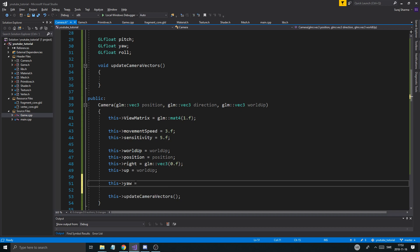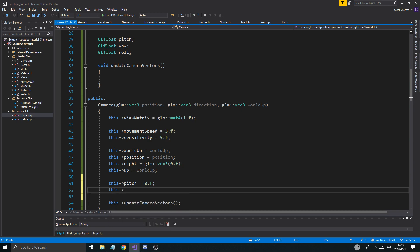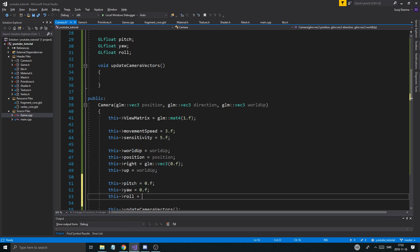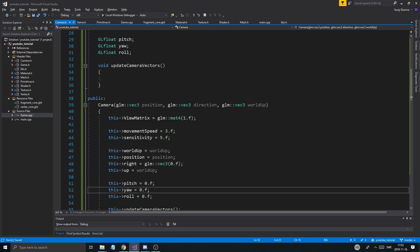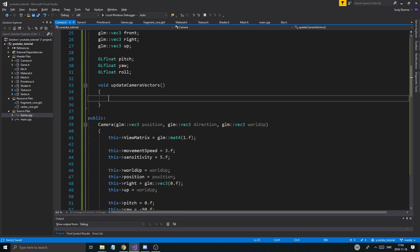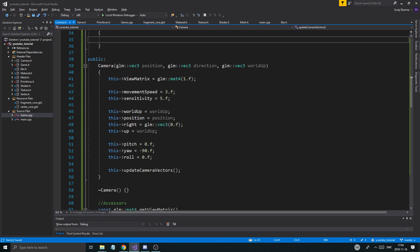And then we're going to do this update camera vectors at the bottom. Just to initialize everything. So, right will be initialized there, so it's no big deal. And then we'll do this pitch equals 0.f. This yaw equals 0.f. And this roll equals 0.f. That's pretty much it for now. We're going to have to change yaw later on. I'll set it to minus 90 actually. Because that's what I wrote in my cheat sheet. But it should be fine. That's pretty much it.